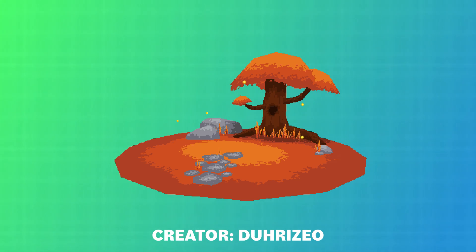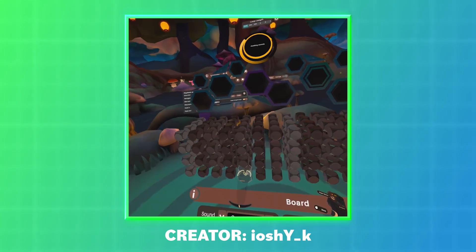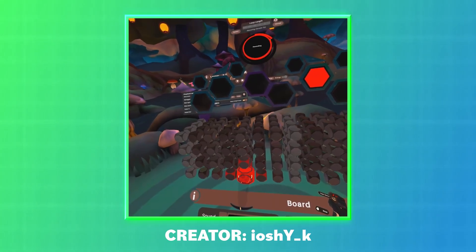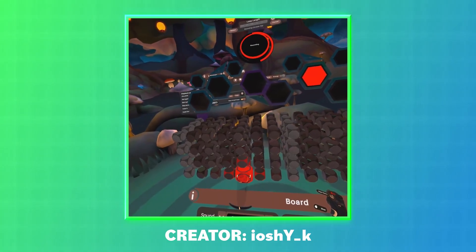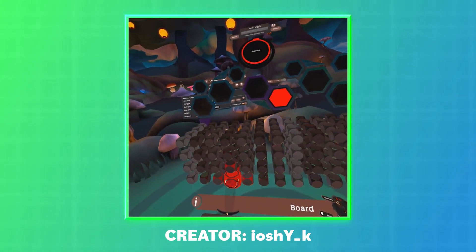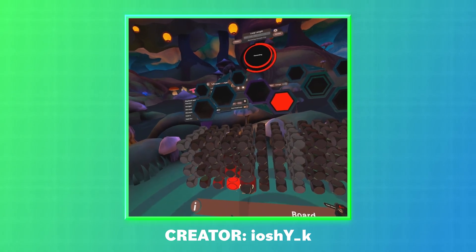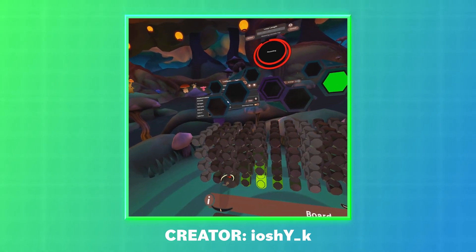What you're seeing are submissions from this challenge, which has been awesome to see. Even the music playing right now is a submission titled Nostalgia Lost Its Leaves, and was created in VR by someone in the discord.